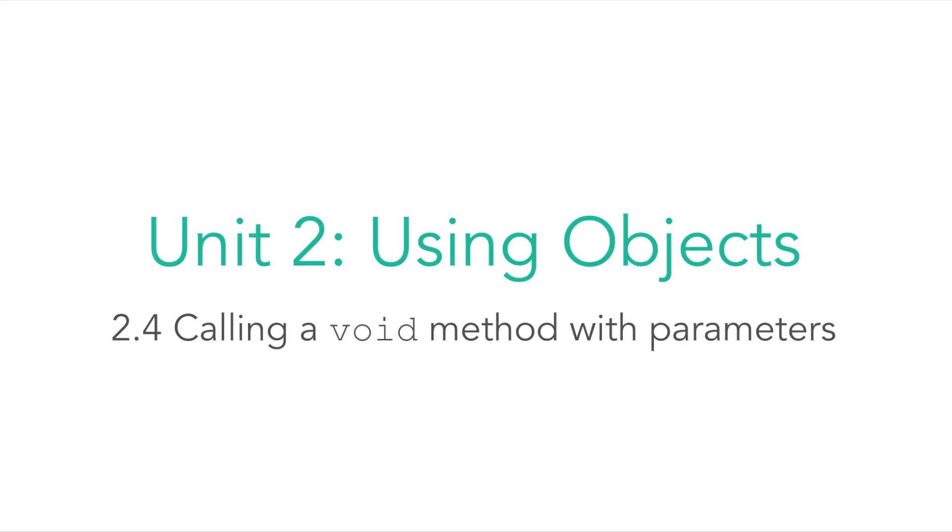Unit 2 using objects. Topic 2.4 calling a void method with parameters.